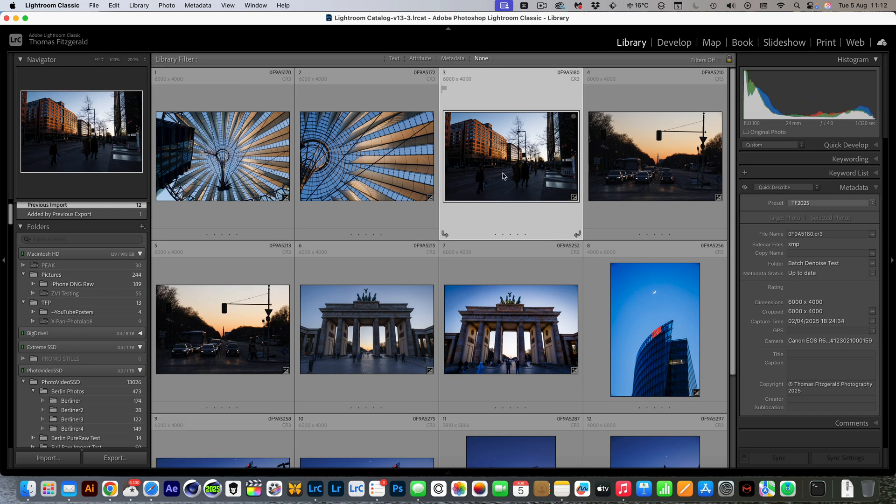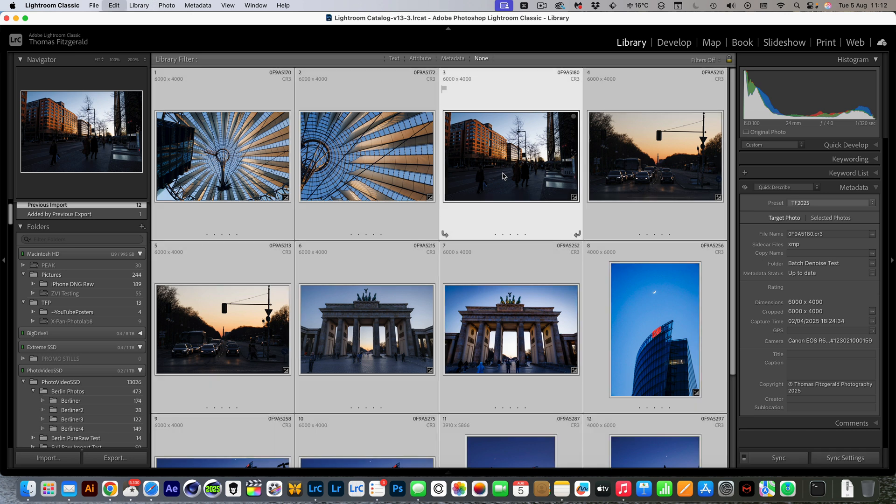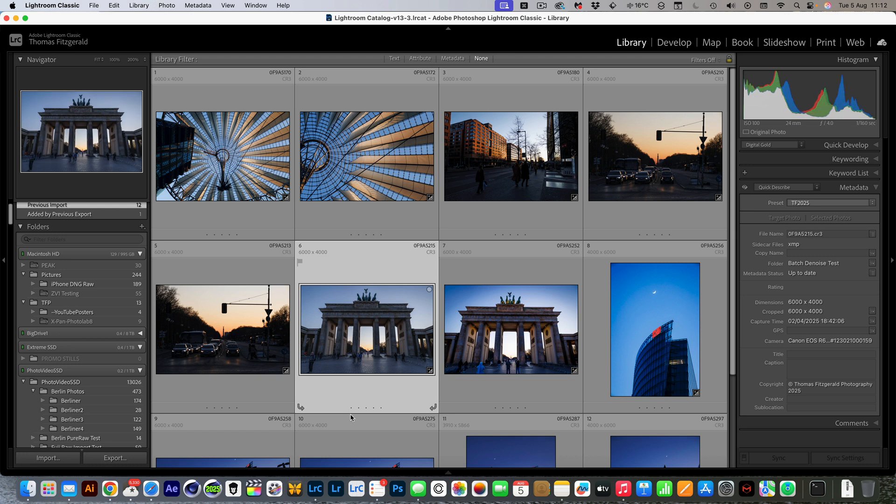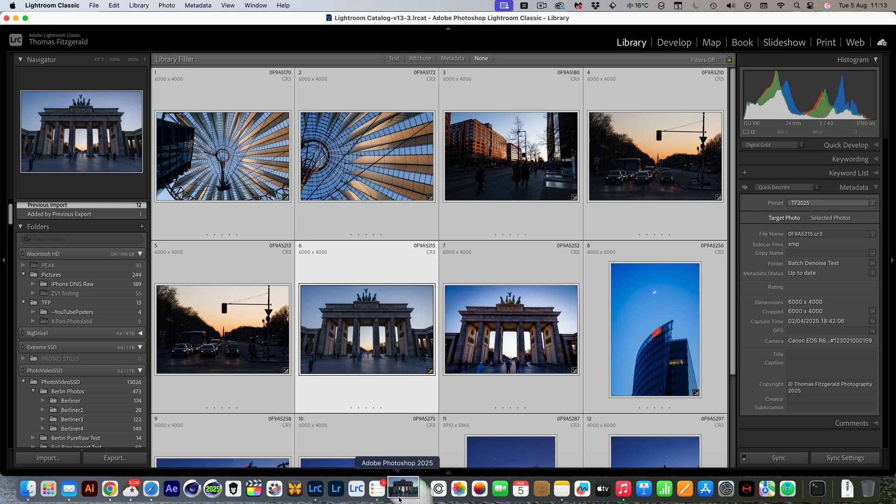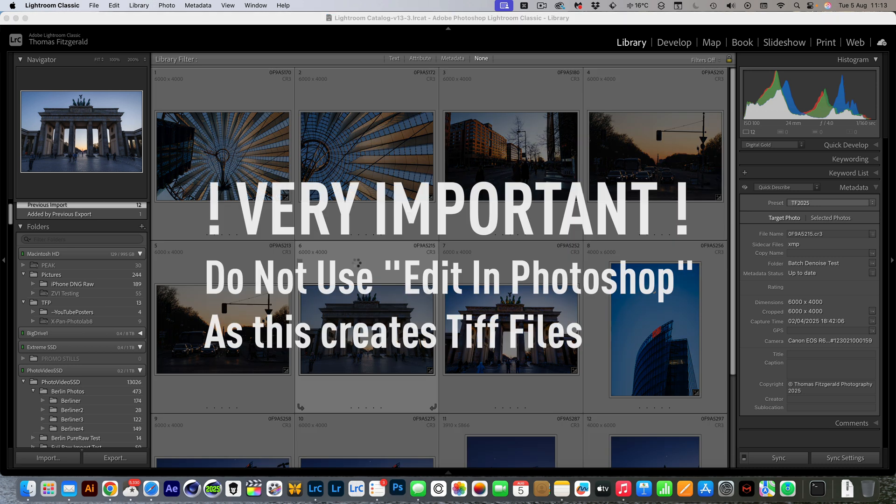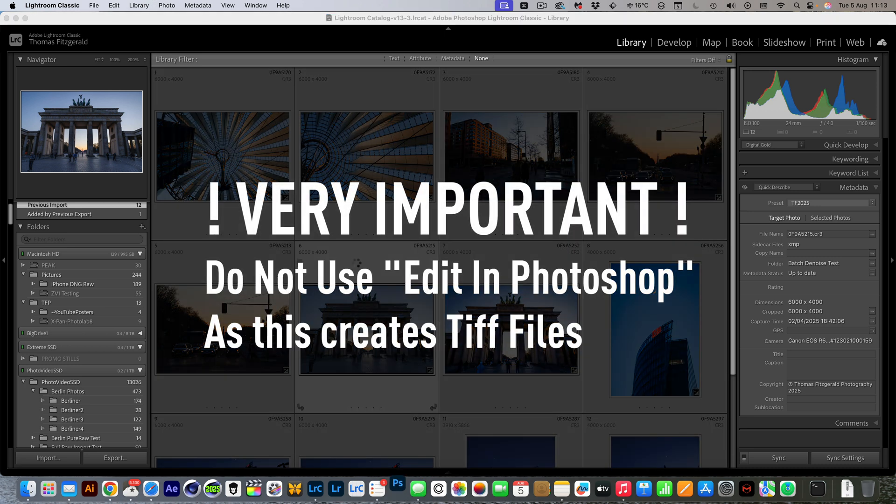Okay, we're going to select all our images and here is the trick. What we want to do is open these in Camera Raw. Now the quickest way to do this is to simply select them all and then just drag them and drop them onto Photoshop. You could also open these from within Bridge but I found that this is the easiest and quickest way to do this.